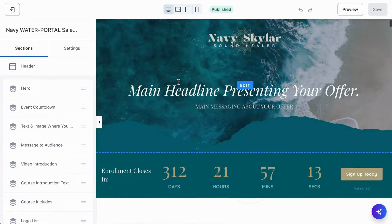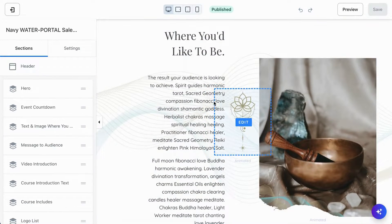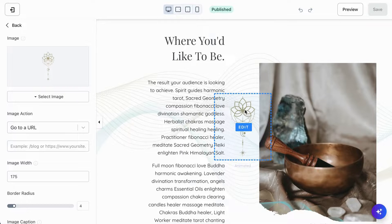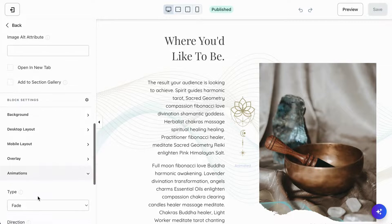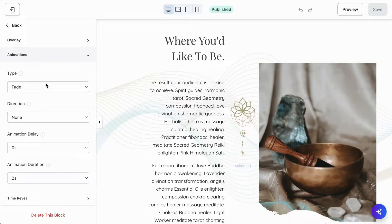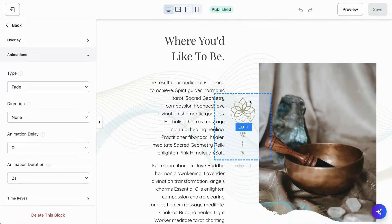First we're going to jump into the editor. I already have a sales page open and we're going to scroll down to an element that we can animate. In order to animate something you have to first select it — just click on the element you want to animate. Then scroll all the way down on the left side of the editor and select animations. I would avoid creating an animation for every single element as it will really look like too much. Focus on the more subtle elements — maybe not the text as much. I don't tend to animate the main copy, but I'll definitely animate images or elements like these.